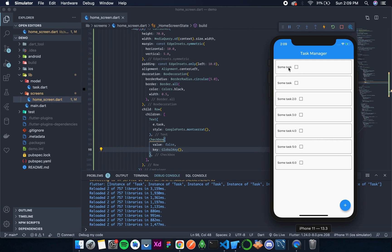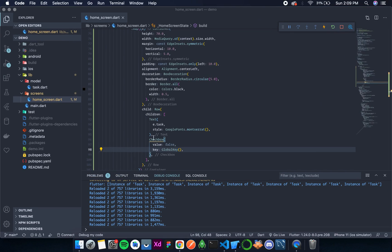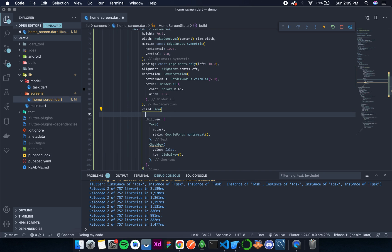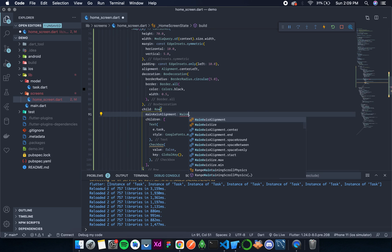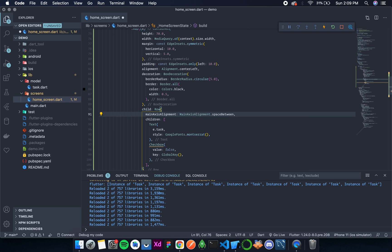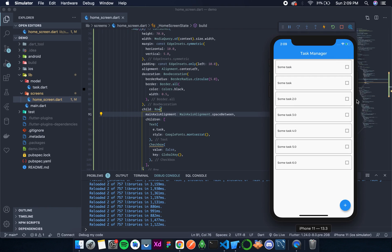Now we want this to go over here. So for that, we can either add a SizedBox in between, that's the inefficient method. The efficient method would be to change the alignment to mainAxisAlignment, and the mainAxisAlignment would be spaceBetween. So it will leave all the space possible in between the two items. Now you can see all are perfectly aligned to the right, and all the tasks are perfectly aligned to the left.